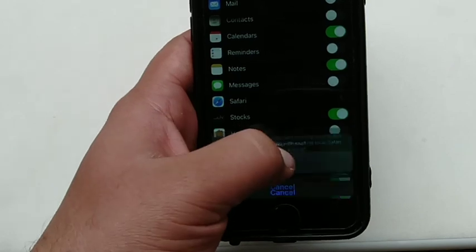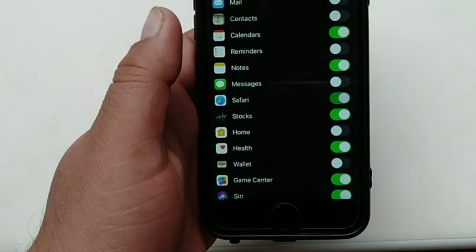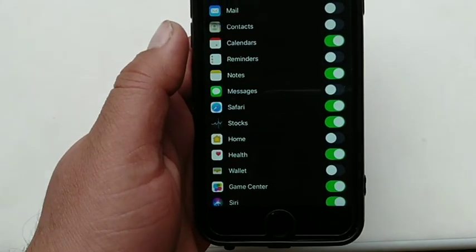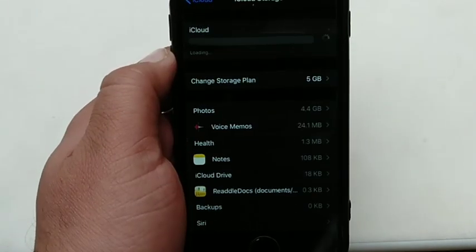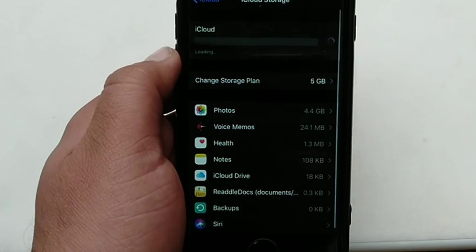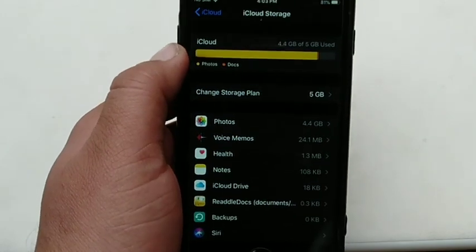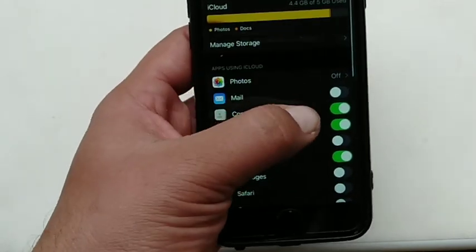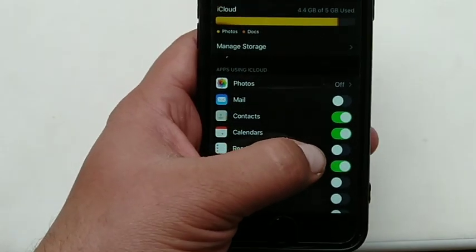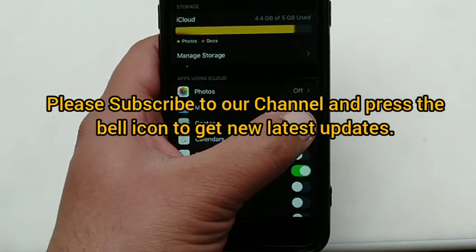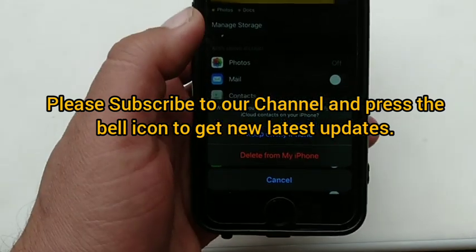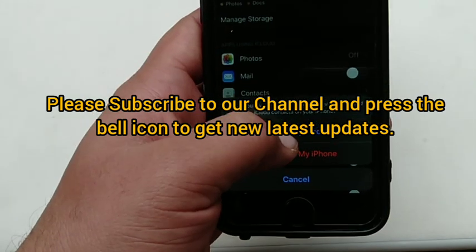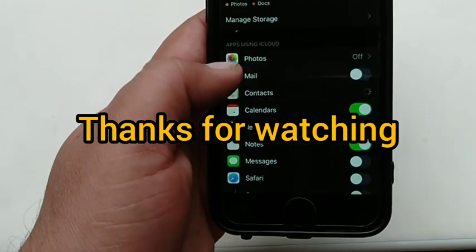I hope you all now know how to fix iCloud backup failed error on iPhone, iPad or iPod Touch. If you like this video, please subscribe to our channel and press the bell icon to get the latest updates. Thanks for watching.